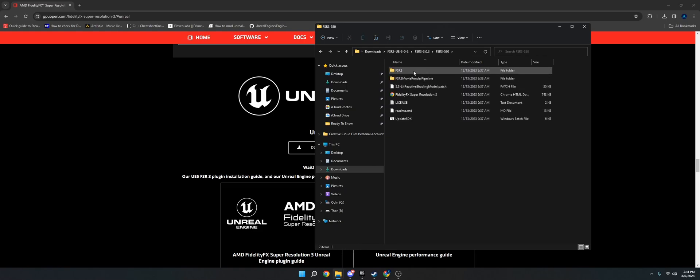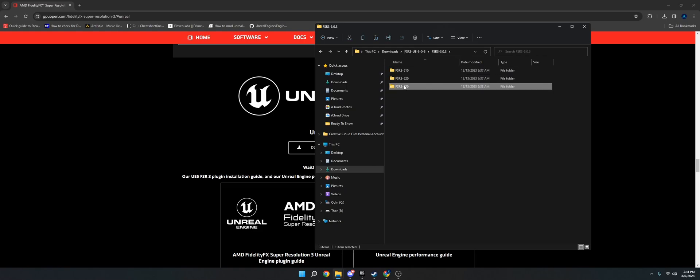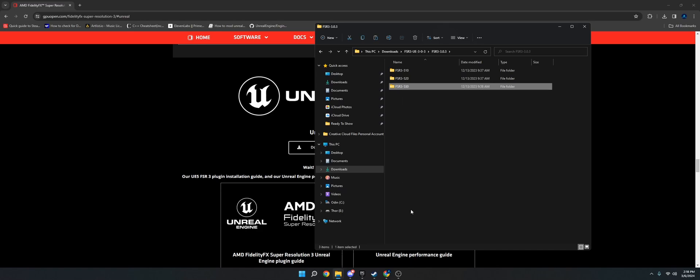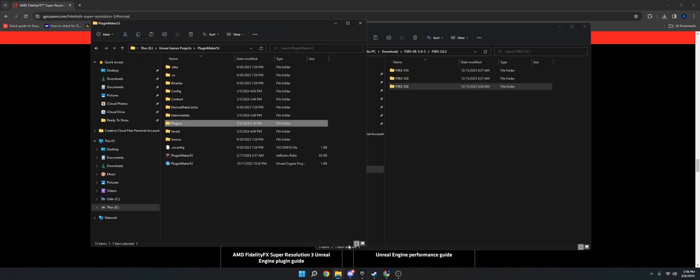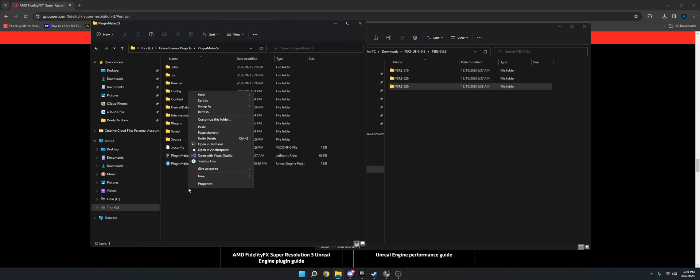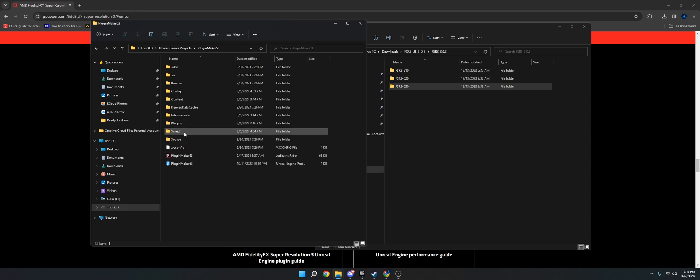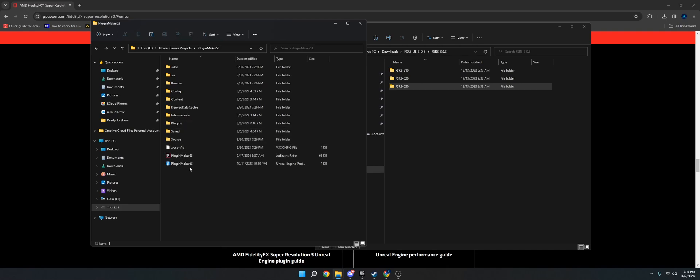Once you have that, you'll open this up and you'll just right click, copy, and then go to your project folder. Make sure you have a plugins folder. If you don't have one, just click new folder and name it plugins. Make sure the P is capitalized. You'll also need to have a C++ project because this is a plugin, so you have to compile it. If you don't know how to make a C++ project, I have a video from a couple days ago that shows you how to do that. It turns a blueprint project into C++.